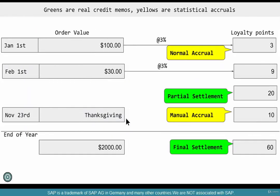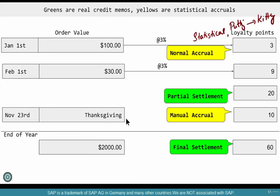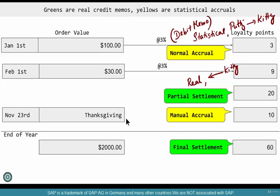So many different transactions in a rebate — but look at this picture. All the yellow boxes — normal accruals, manual accruals — are all statistical, meaning they're putting money into the kitty. All the green ones are real, meaning they actually hit the customer and take money out of the kitty. Each of them is a specific document type — B1, B2, R1, R2 — and that's how you can track what really happened at any given point in time.